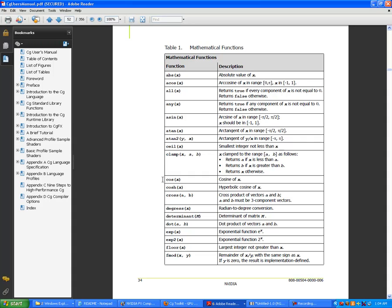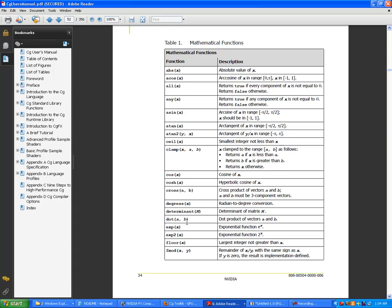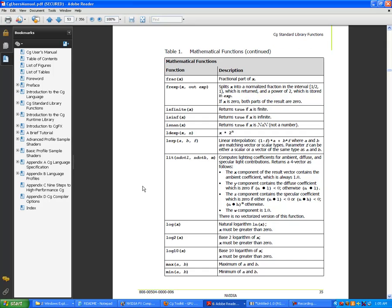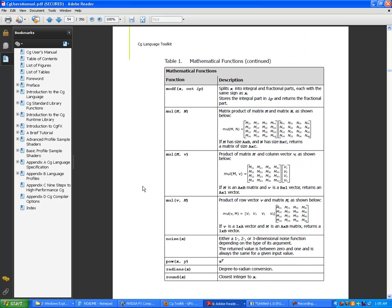Whenever you can, use sincos when you need sine and cosine calculations instead of calculating them separately - it's an optimization to speed up calculations. Other functions include cross product, dot product, determinant, floor, fmod, absolute value, arccosine, and many more mathematical operations. We'll mess with these as we go through - playing around with the math to see what kind of effects different mathematical formulas produce.